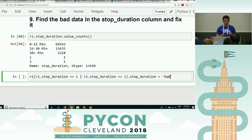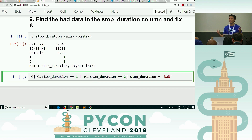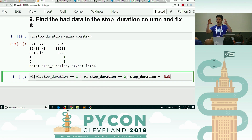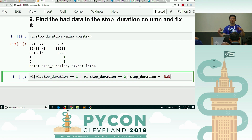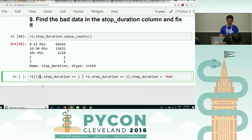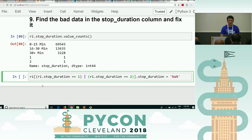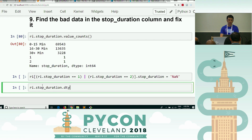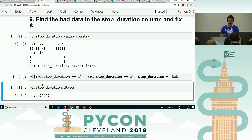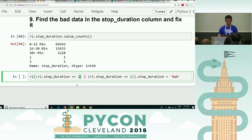There's no in-place here because we're not running a Pandas function — it's an assignment statement, so there's no function to call in-place. Another issue is parentheses: when you're filtering a data frame by multiple conditions, you use parentheses around each condition — it's just required. Also, one and two are strings, not ints. If you look at ri.stop_duration.dtype, it is an object, which means there are no ints — it is actually a string.